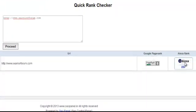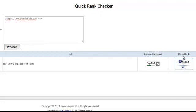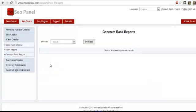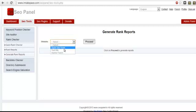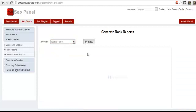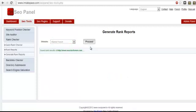As you can see, it shows the Google PageRank and Alexa rank. If you want to generate rank reports for your website or client's website and analyze it over time, click on the Generate Rank Reports tab, select a website, and click Proceed.